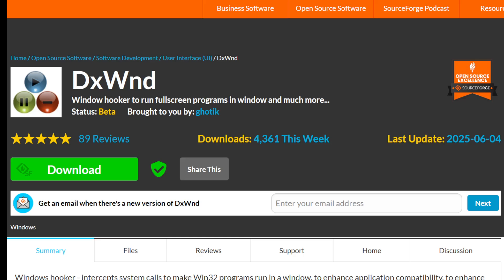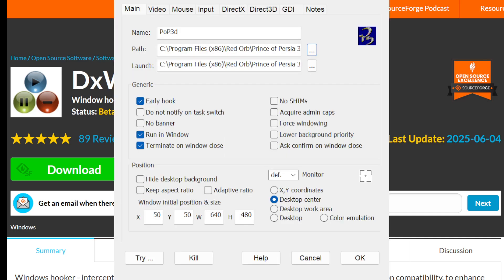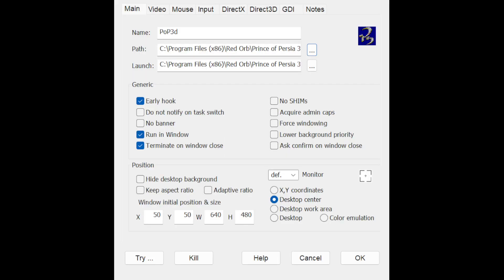Either way, you have to make sure it has administrative rights or authority to actually run because otherwise it won't work as intended. So once you've done that, if you open up DXWND, go to the edit tab, click add and you should be brought to this screen here.